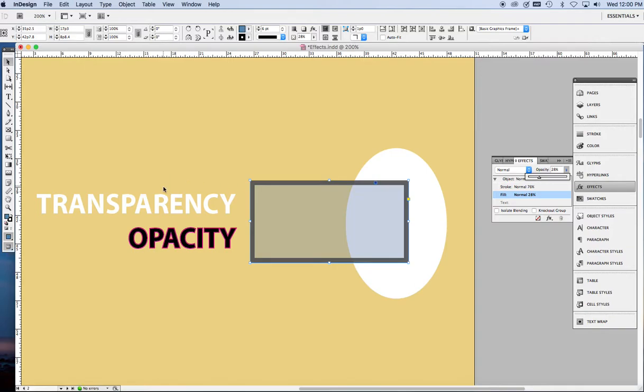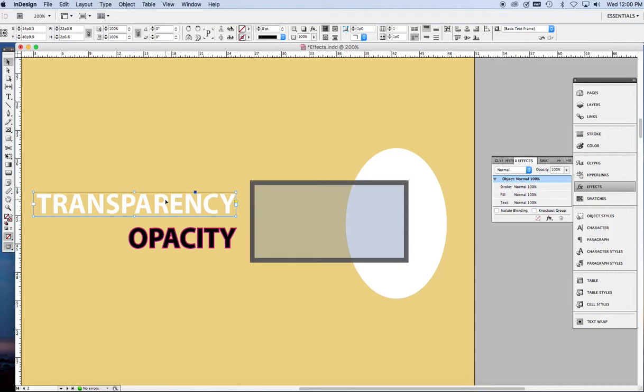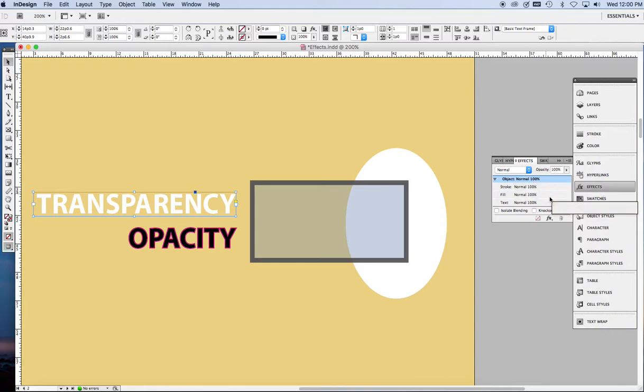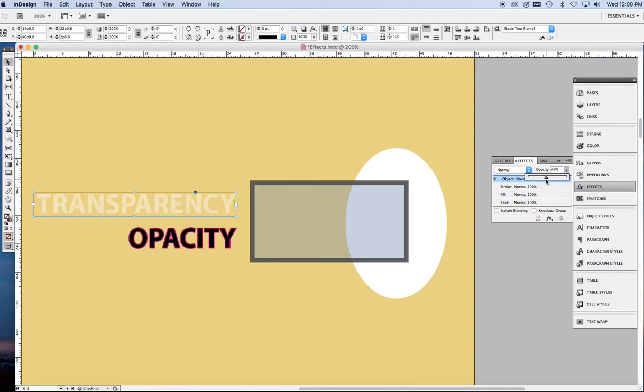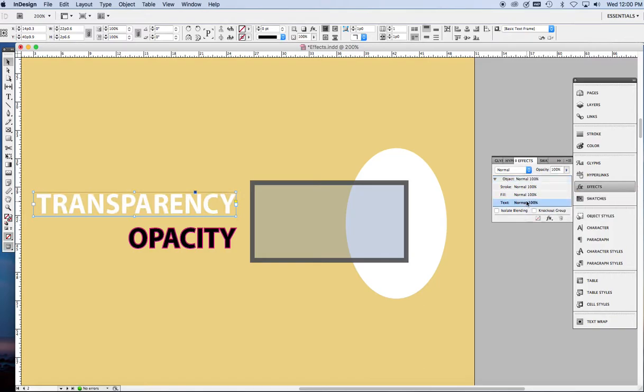What about type, though? You click on the type frame. Now, object mode over here and text seem to work the same. So you can do either way. That works. And this also works. Terrific.